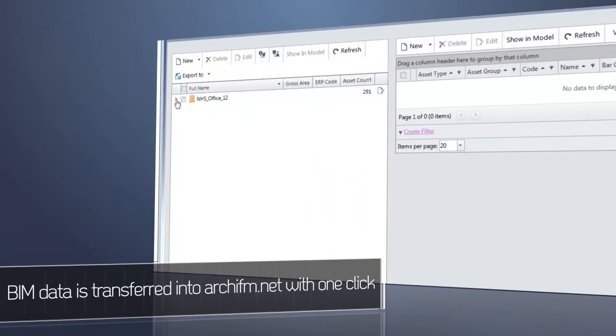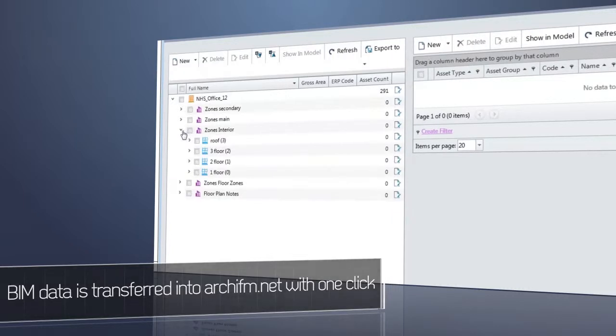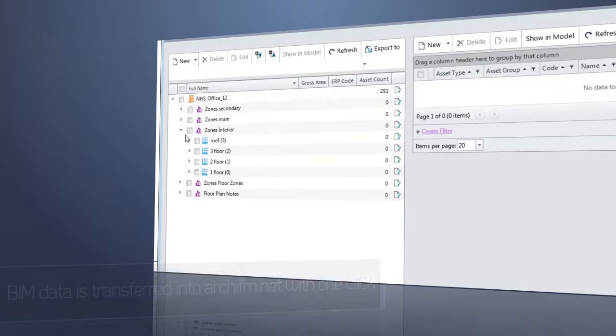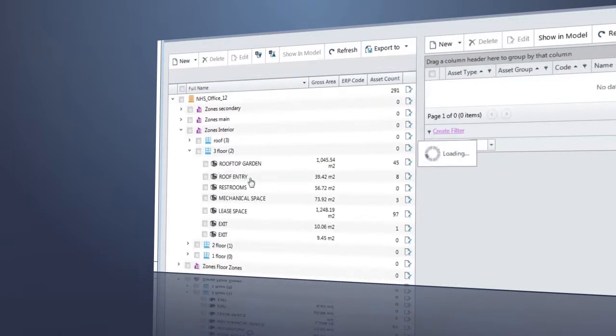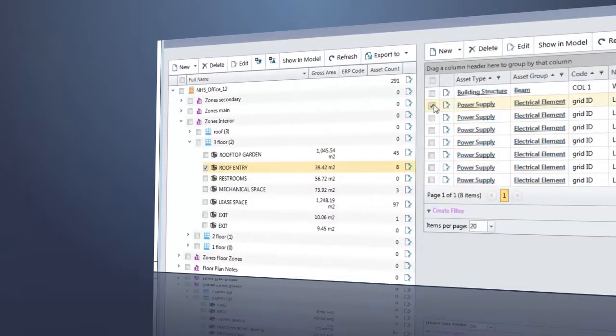When clicking a zone on the left, related objects appear on the right. Just click one object here and it will immediately be located in the 3D model of ARCHICAD where not just the particular element, but many of its important technical data will appear.